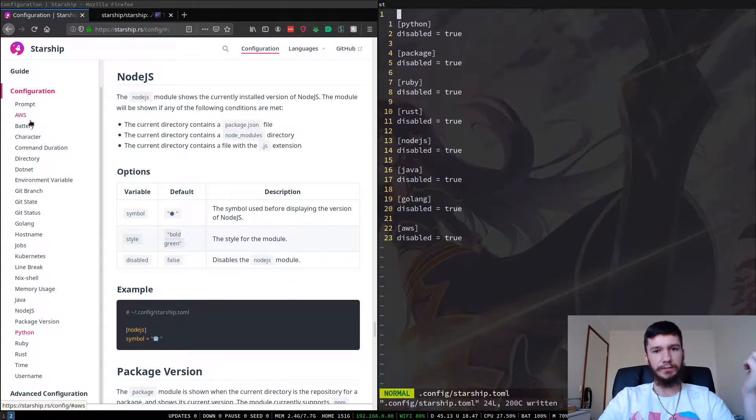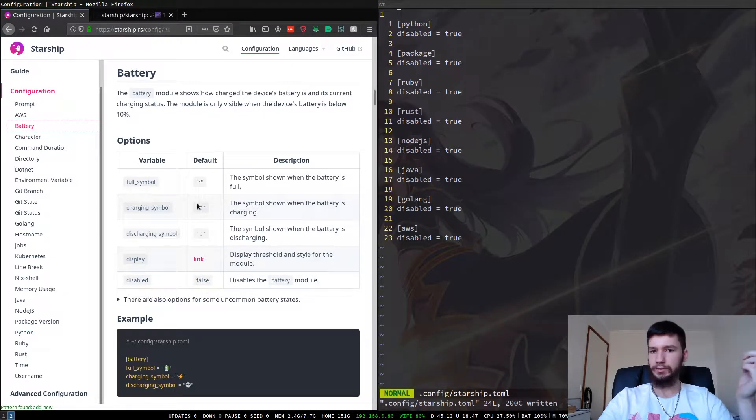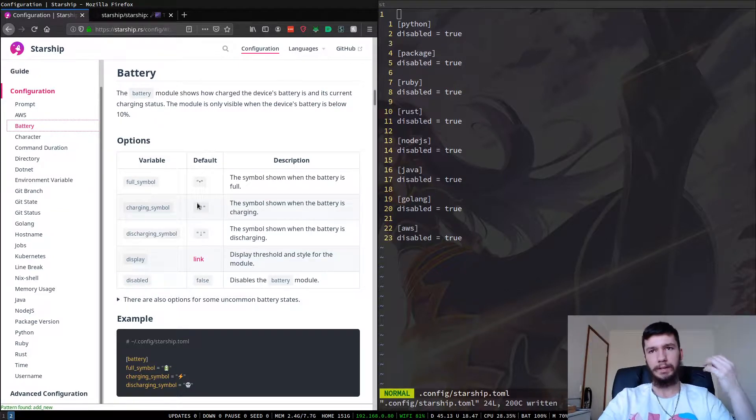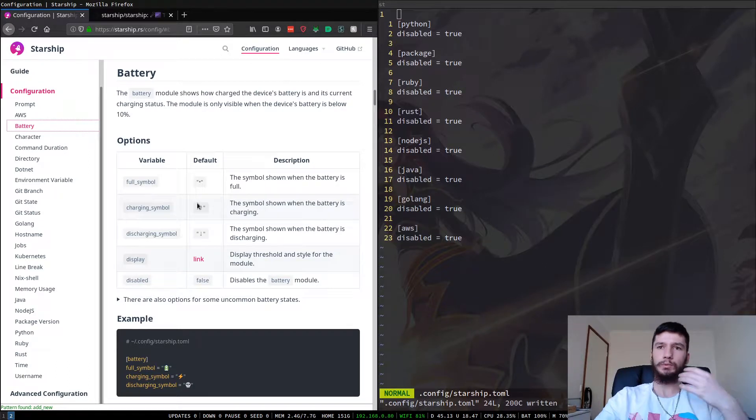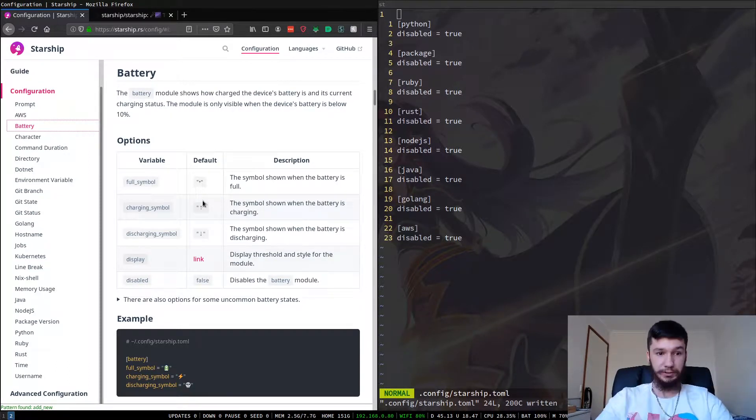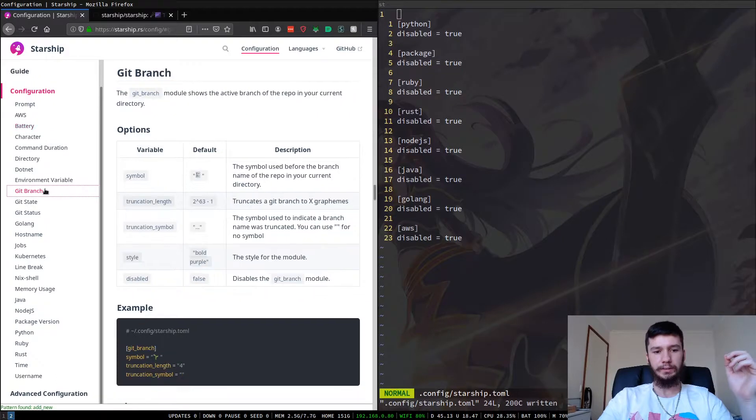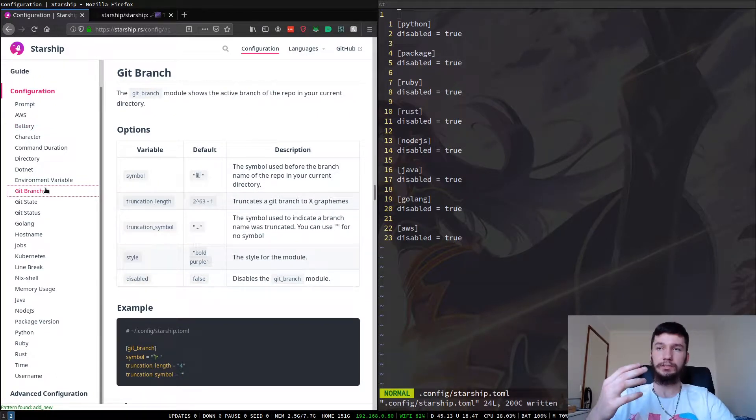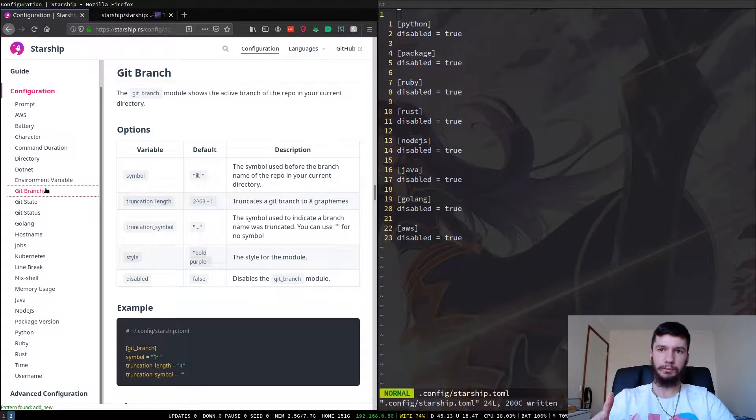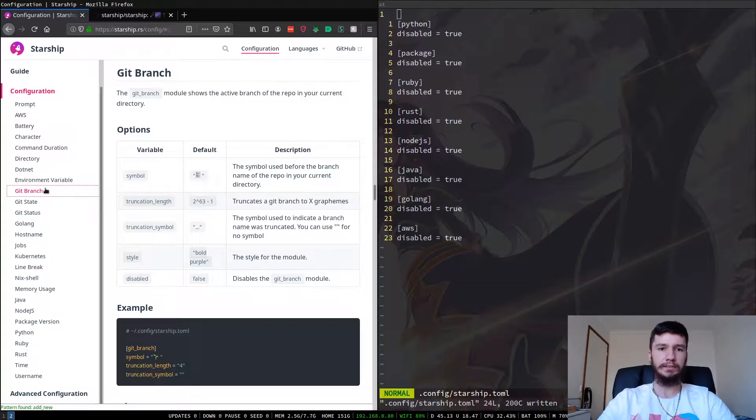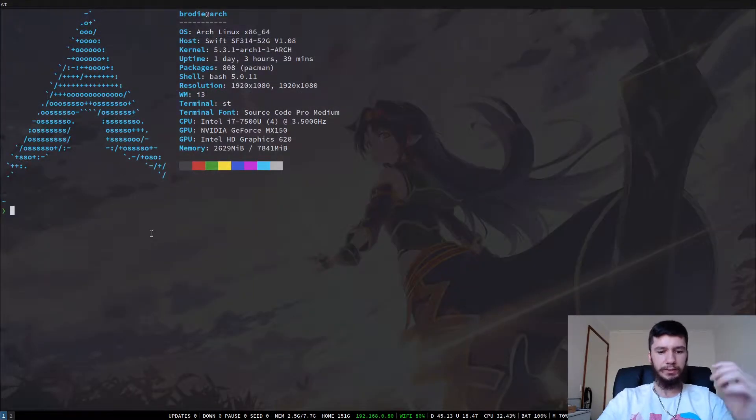So some other stuff you can have on here is you can have your battery for example. I always run my laptop off of power, so off of wall power, so I don't really ever see that. But you can disable that if you want to. One of the cool things though, is the way it handles Git branches. So one of the problems I have with just a default PS1 prompt, is you have to do a bit of a hack to get the Git branch to show up.